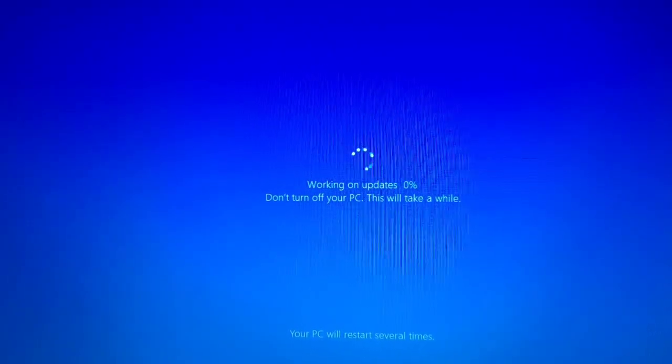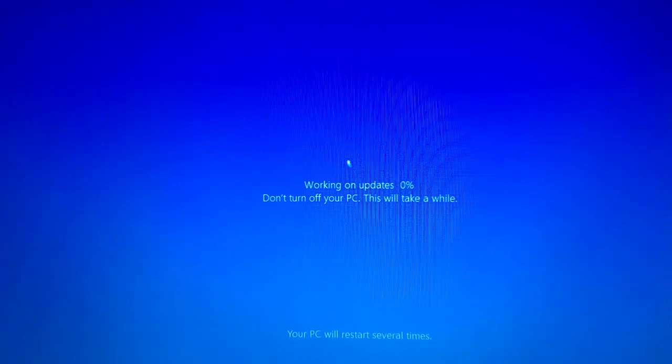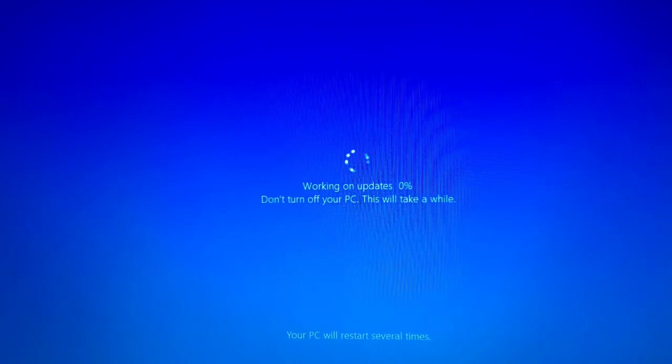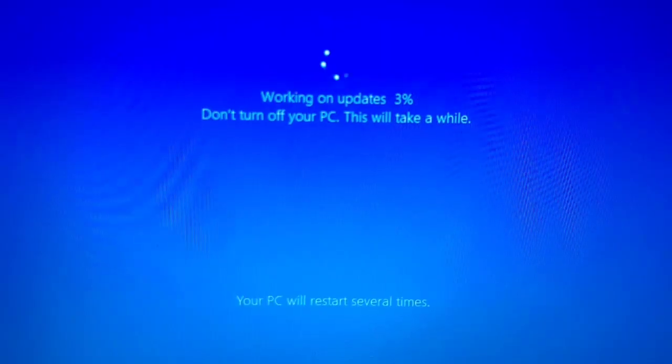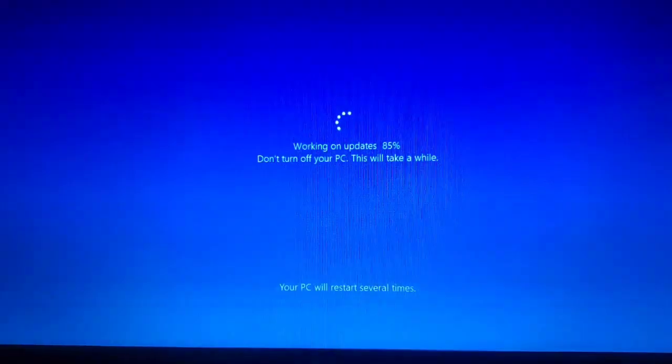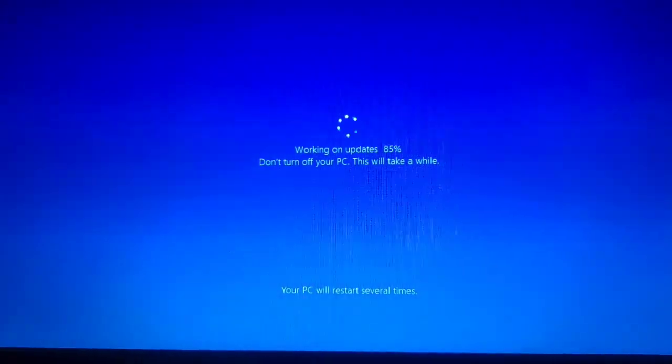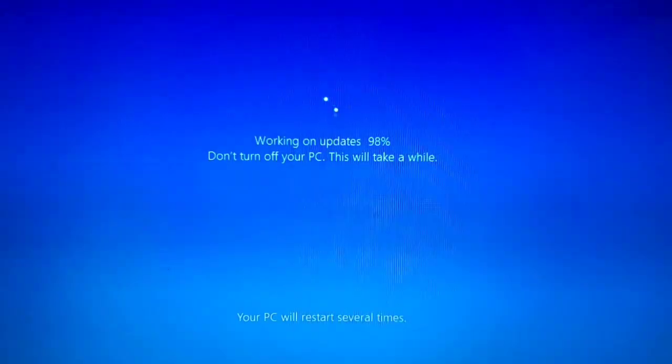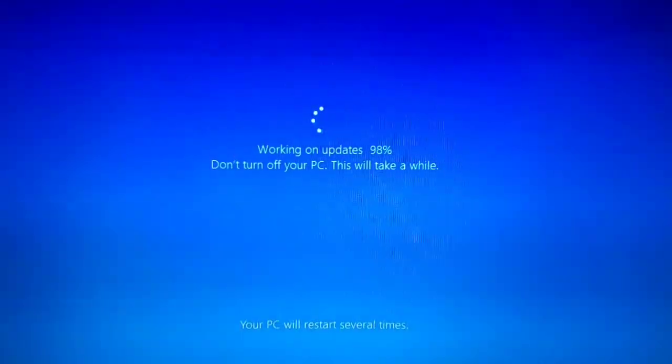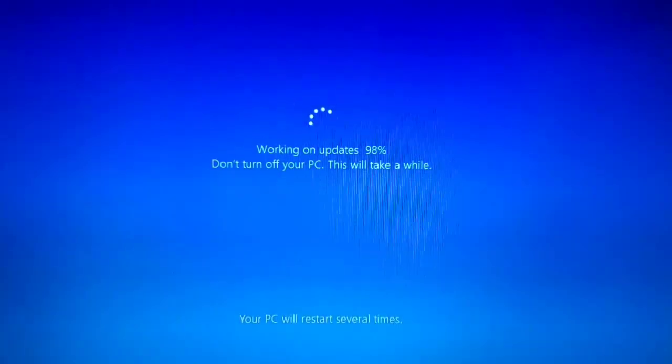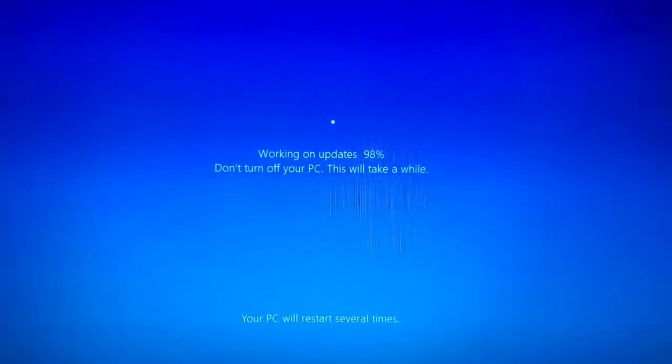Working on updates. Don't turn off your PC. This will take a while. Working on updates, 98% completed. Don't turn off your computer. 100% completed.